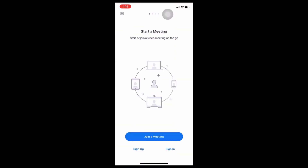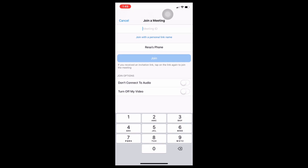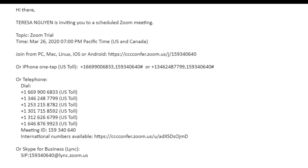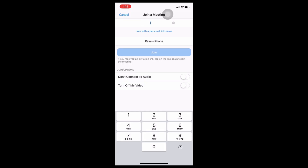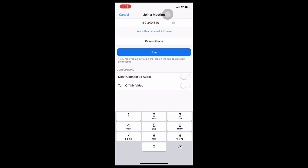Let's go back to Zoom. When you open the app, you'll be asked to join a meeting. When you click on it, you'll see meeting ID. This is a special ID number that will be given to you by your instructor. For this video, we'll be using meeting ID 159-340-640 as an example.